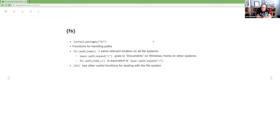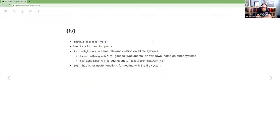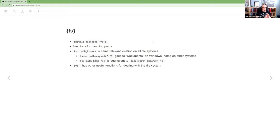And it has functions for handling paths. And I think the main reason it exists is this path home thing that there is a base function, path.expand, that will take, its main purpose really is to take the tilde and figure out where that is, which is your home directory.